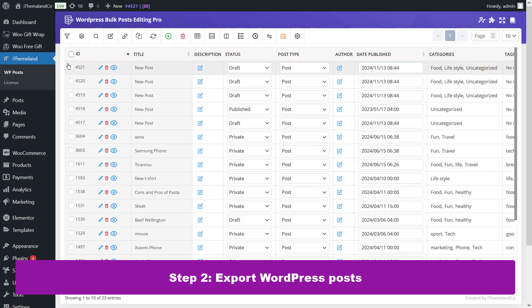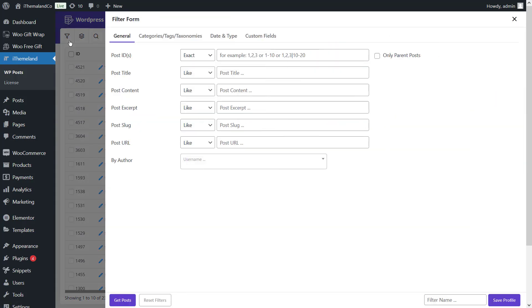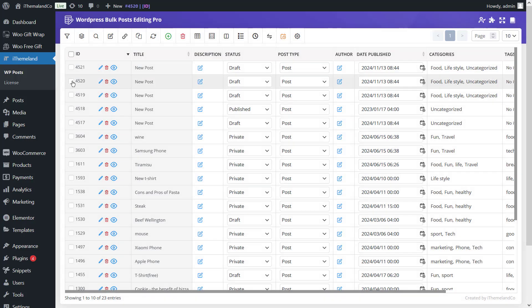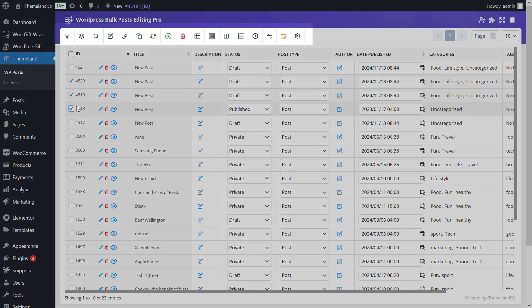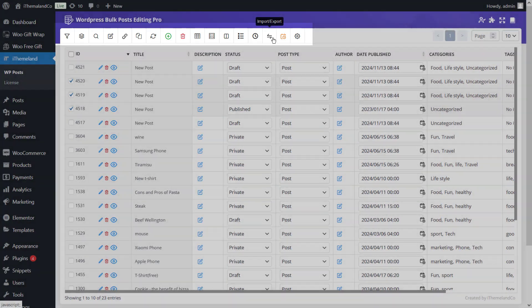Step 2: Export WordPress posts. In the main toolbar, there are different tools available for filtering, bulk editing, and exporting posts. To use this tool for export posts, click on the filter icon to filter the posts you want to export. Mark the posts you need to export in the table. Click on the import-export button to see the related form.